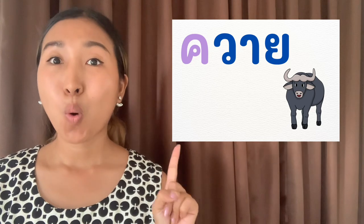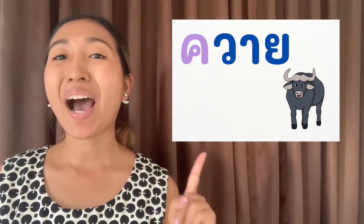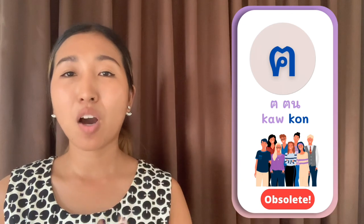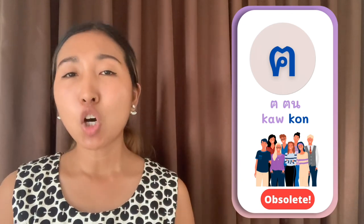The first consonant is Kaw Kwai. Example words using Kaw Kwai include buffalo (kwai), and also kon meaning people, and kham meaning word. The second consonant is Kaw Khon, which has exactly the same sound as Kaw Kwai — both make a K sound like 'cake'. However, Kaw Khon is not used much anymore in Thai writing; words with the K sound usually use Kaw Kwai instead.